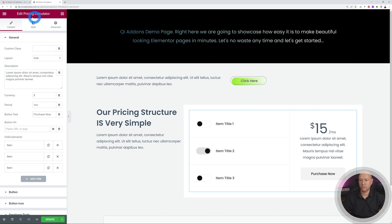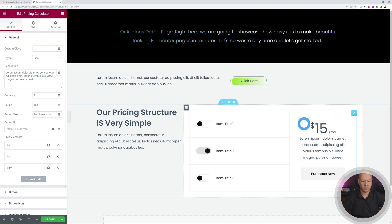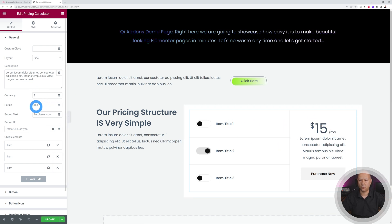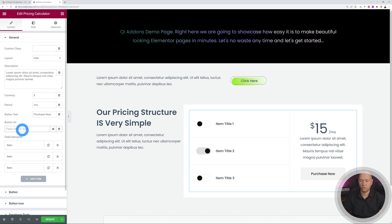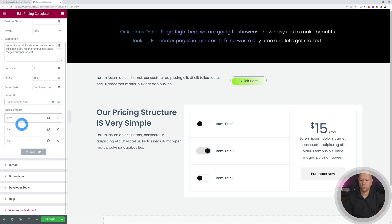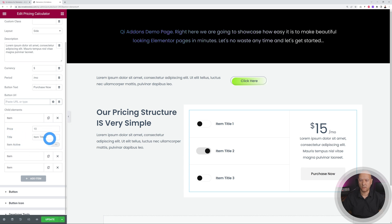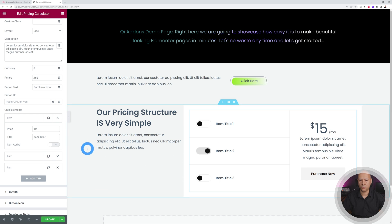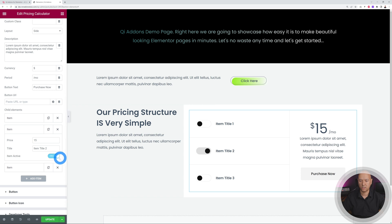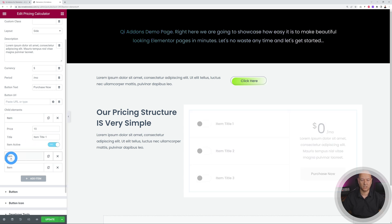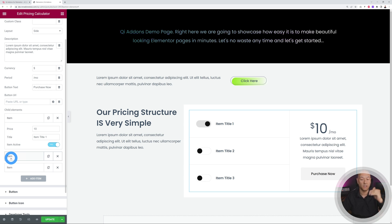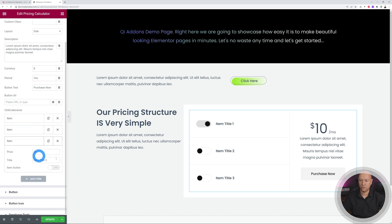Click on the pricing calculator widget to customize it. You have a text area, a total cost label, and you can set the currency before the amount, a period like 'per month,' and a button with text below. You can link the button to a specific product page — a WooCommerce page or external page. Then you have all your items: item one, two, three. Each has a title and a value. You can set which item is enabled by default — let's make the first one active. Each item has its own cost: item one is 10, item two is 15, item three is 20.